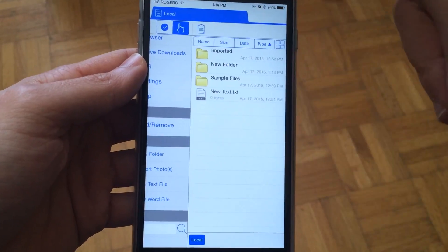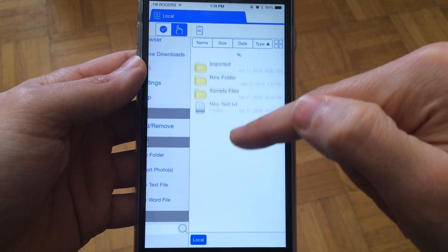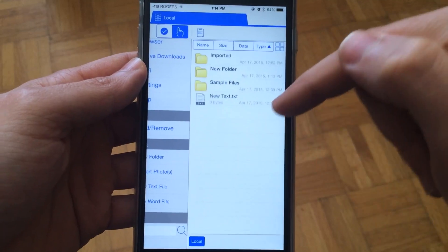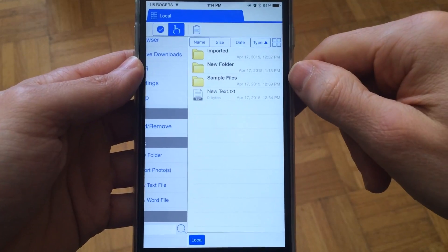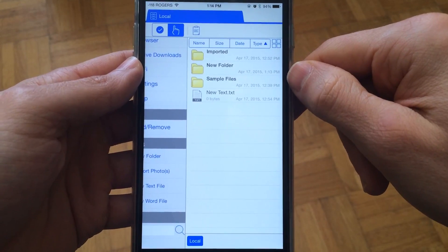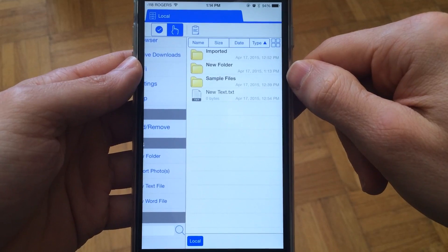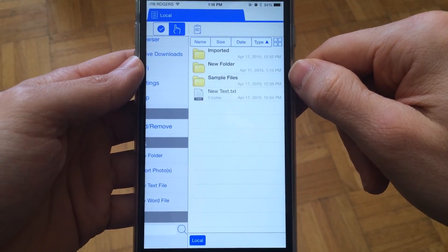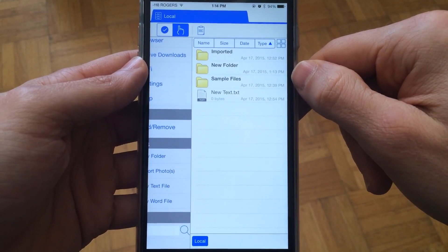That's basically how you manage files and documents with iFile Browser for iPhone. It's a pretty cool app—go ahead and check it out on the App Store.